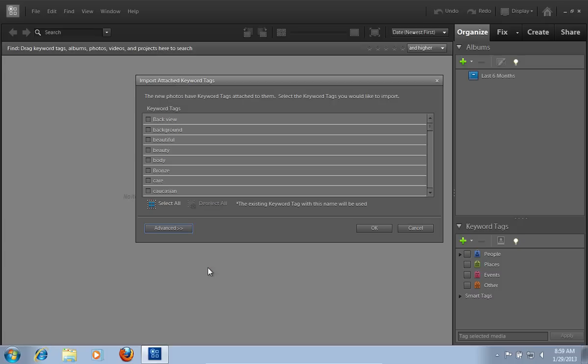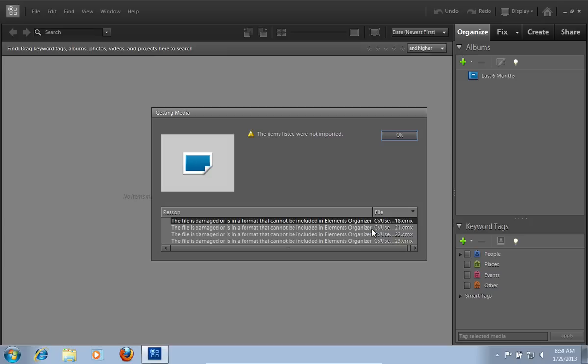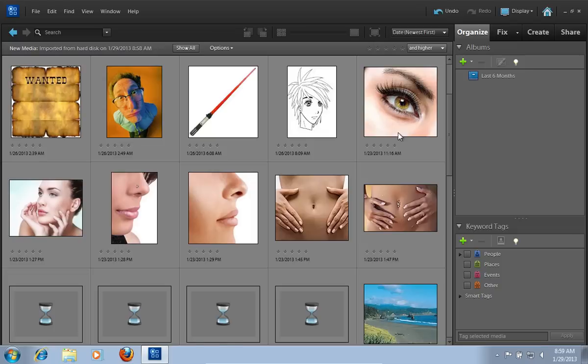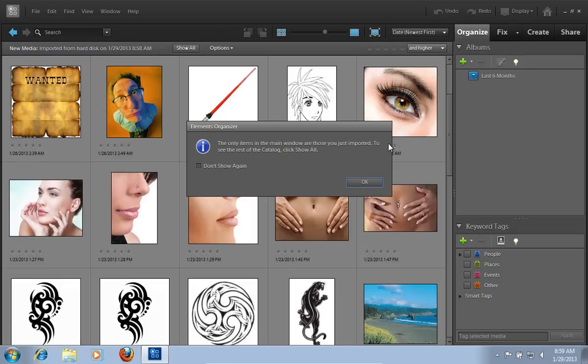In the following windows select the keyword tags you would like to import and press OK. If you see a warning window, press OK. Then, in the Elements Organizer window, click OK.